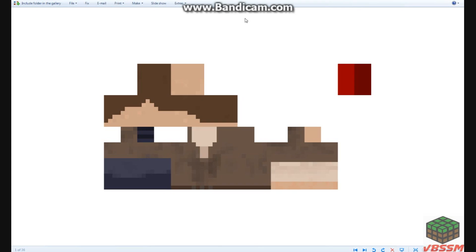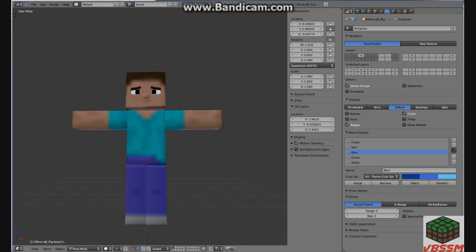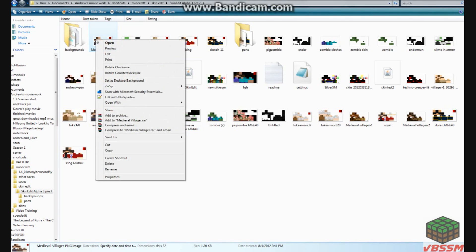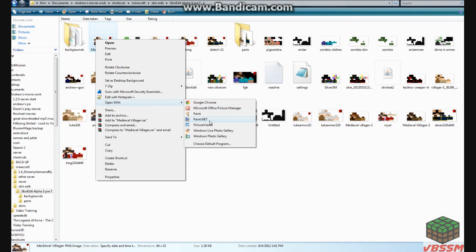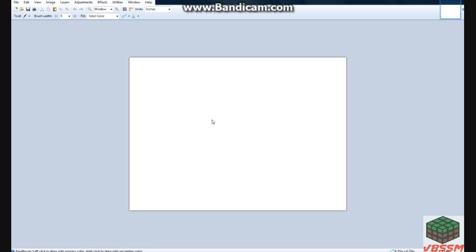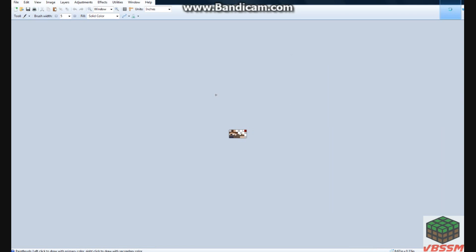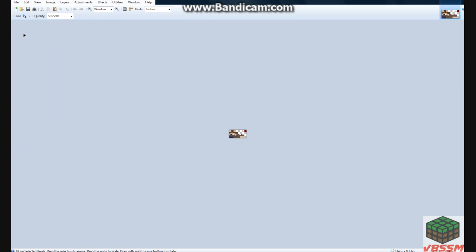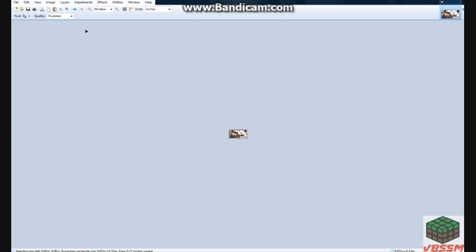What you want to do is close this, you want to get this, you want to right click, open with, I use paint.net. Again that may not work on Mac, but it works for Windows. Here you got your image, go to tools, move selected pixels, you select this, click copy, then under quality, you click pixeled, actually I'm going to show you what it does if you don't do it, if you just do smooth.